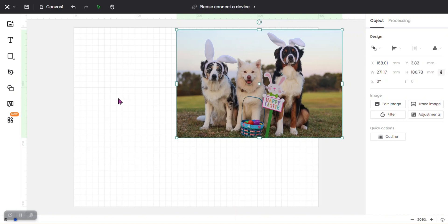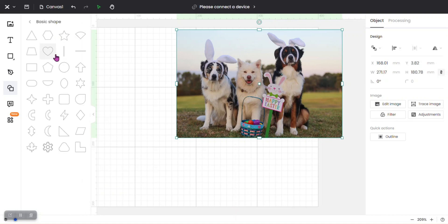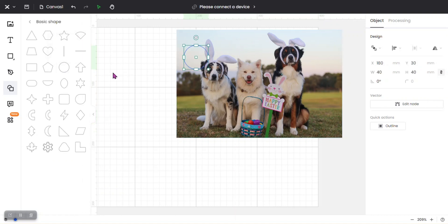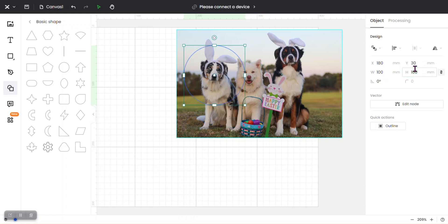and I'm just going to move that off to the side a little bit. I'm going to go over here to my shapes tool and I'm going to find my circle and make that, let's say, 100 millimeters.